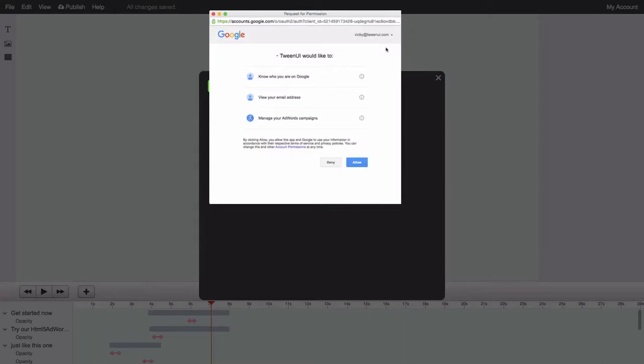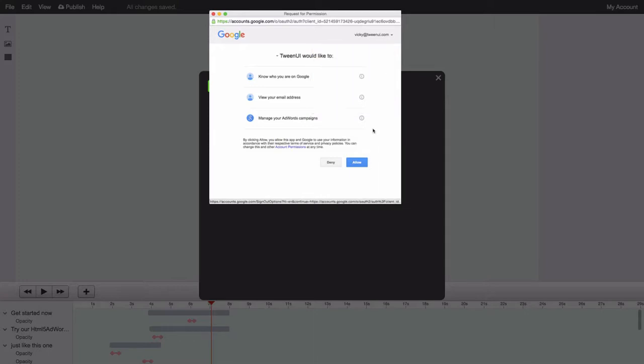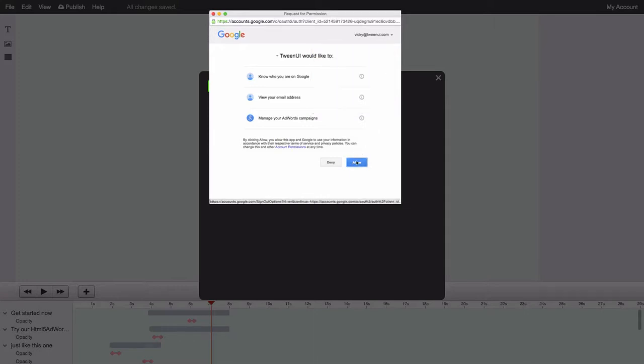You'll now see a dialog asking for the necessary permissions. Make sure to use your AdWords account. If needed, you can click the Add Account button to log in as a different user. Now click the Allow button.